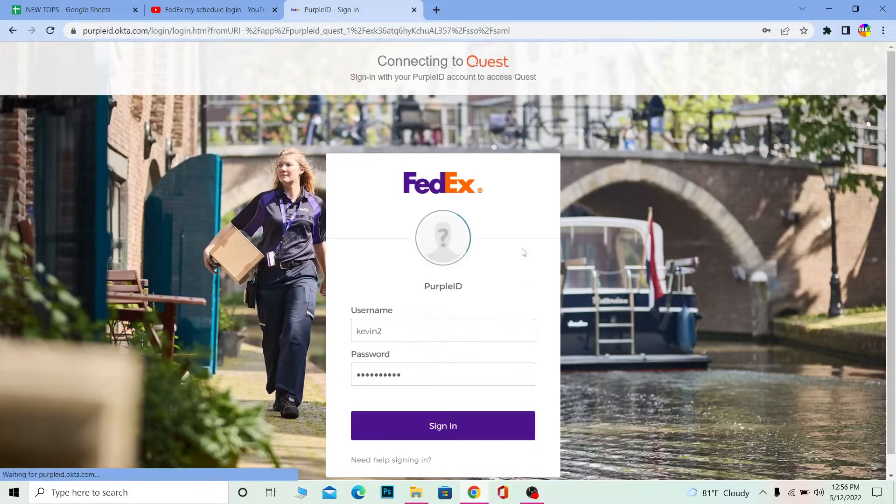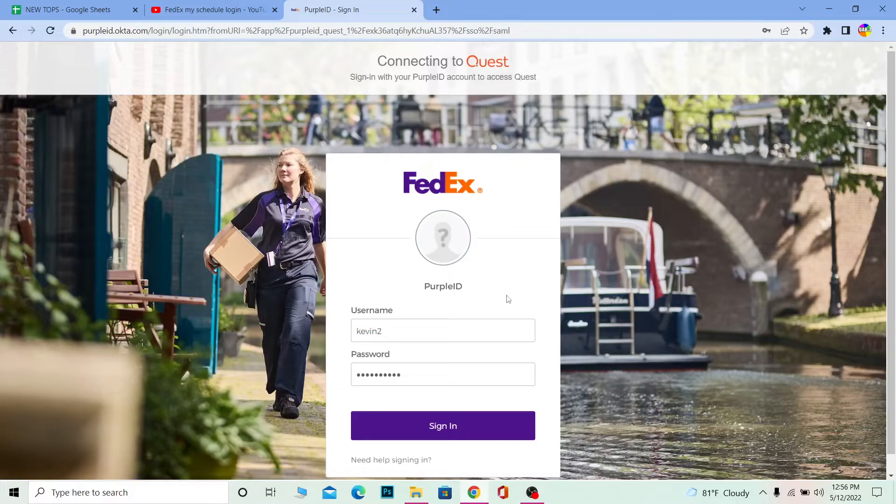If the username and password you entered over here is correct, you should be able to log into your account. After logging into your account it's going to take you to the schedule checking page automatically because that's the link we chose.